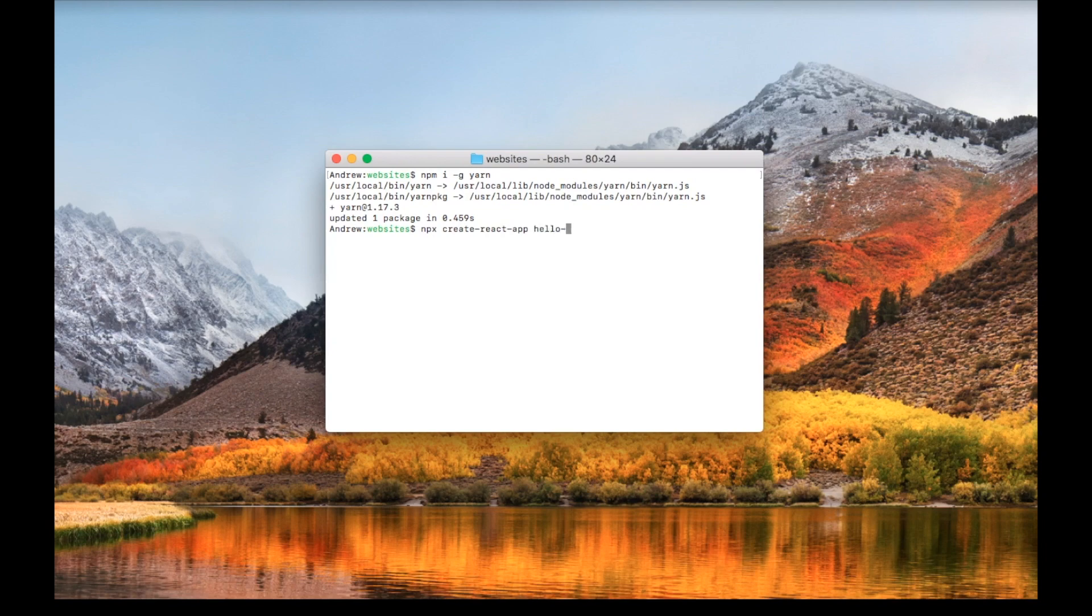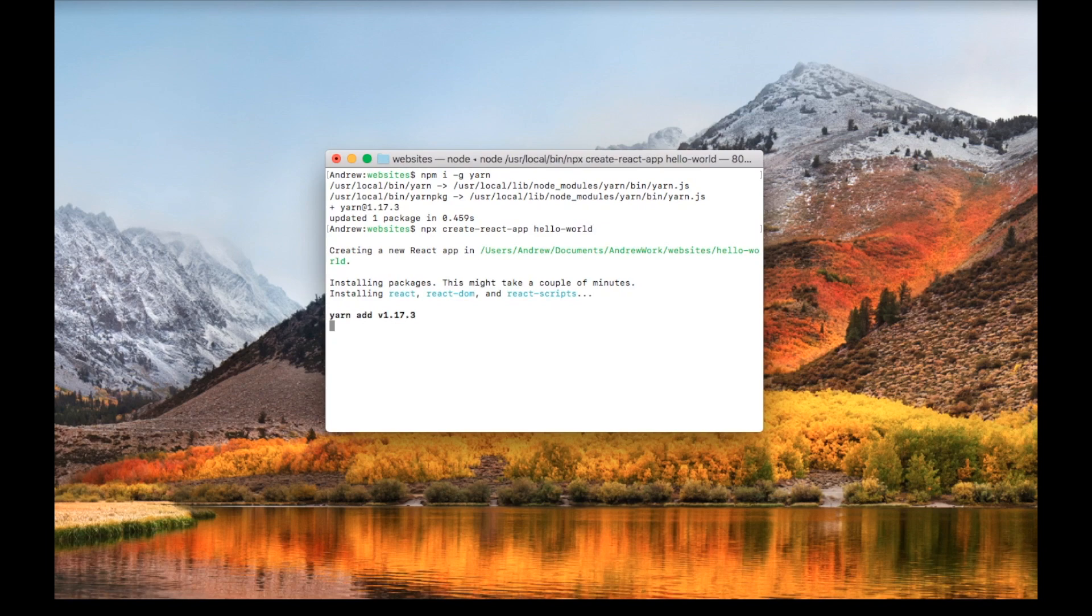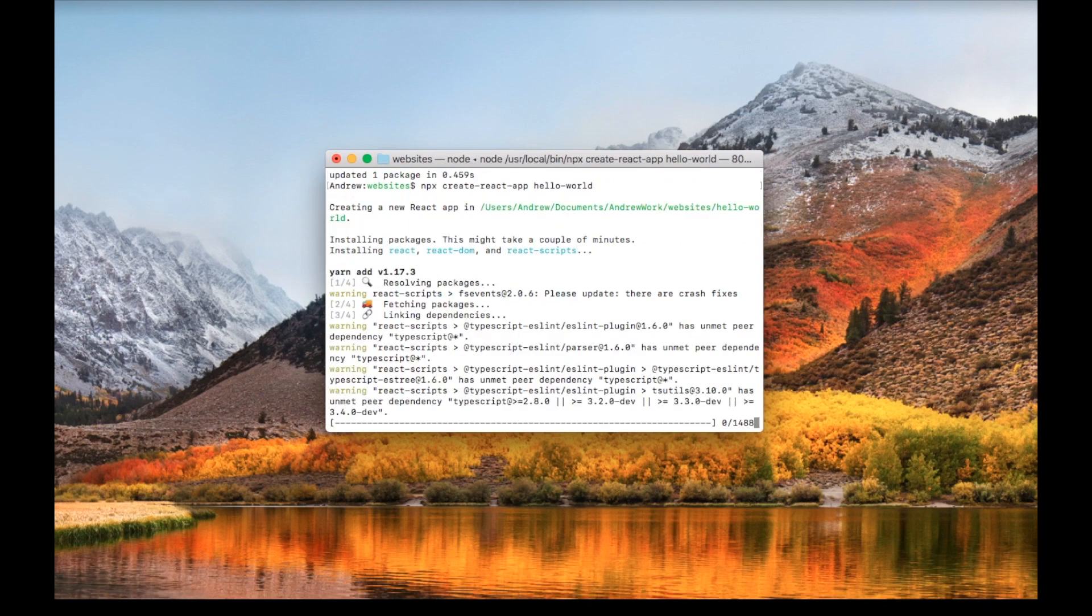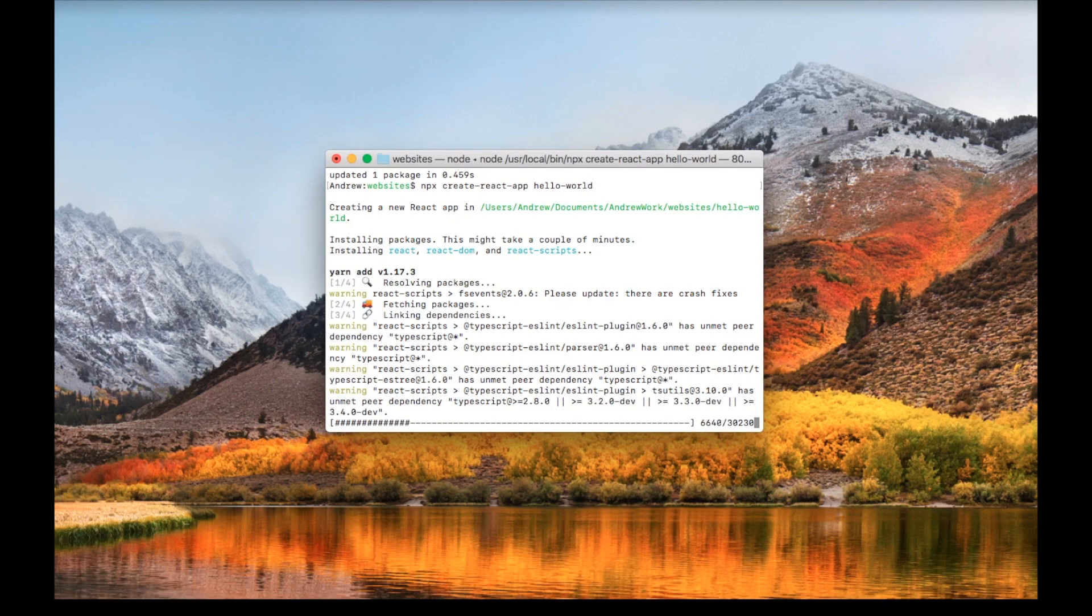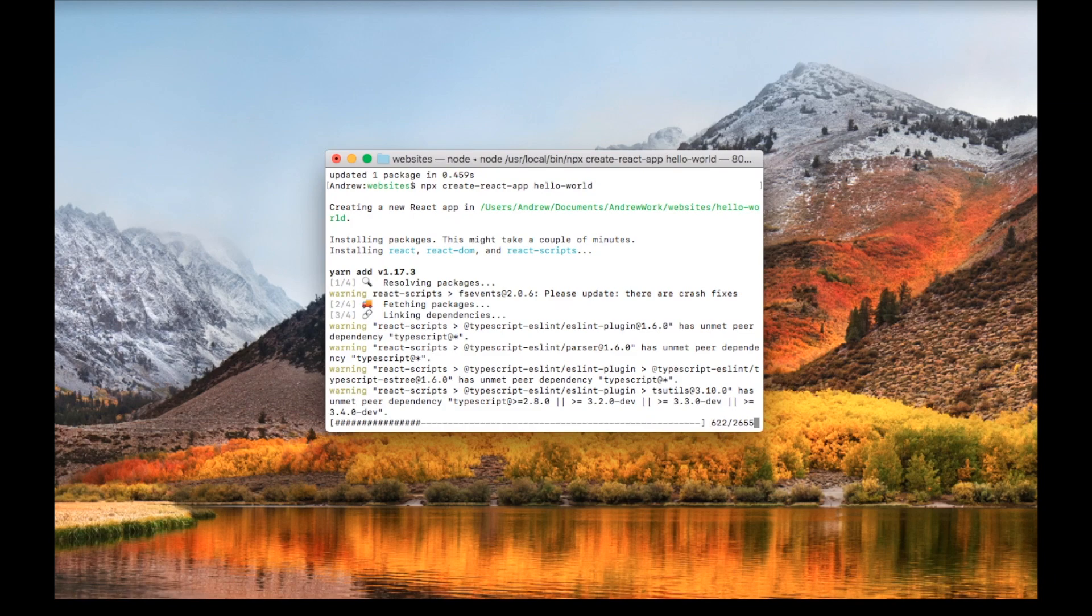If you haven't used npx before, it comes with npm, so if you have npm you have npx as well. npx is the way Facebook recommends using Create React App. The other method would be installing Create React App globally, but using npx is a bit smoother and always ensures that you have the latest Create React App.